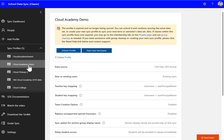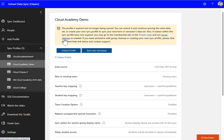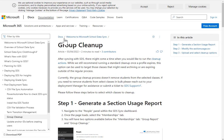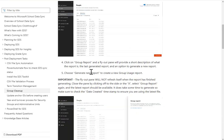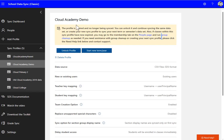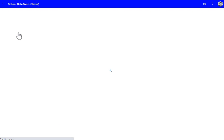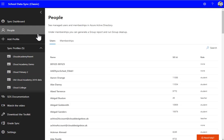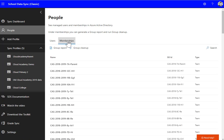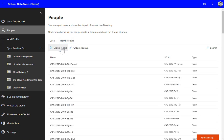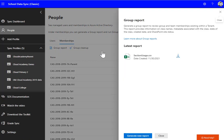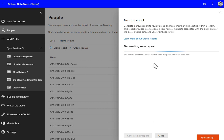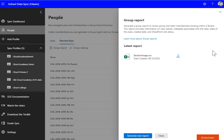The first one I'm going to do is the Cloud Academy Demo, which needs to be rolled over. Before we start the new term and upload the new data, we need to run a group cleanup. I can just click on the link there to take me to the instructions. The way we do this is we go to the People area inside the admin center, then go to Memberships. First we create a group report, then we're going to use that group report to create our cleanup.